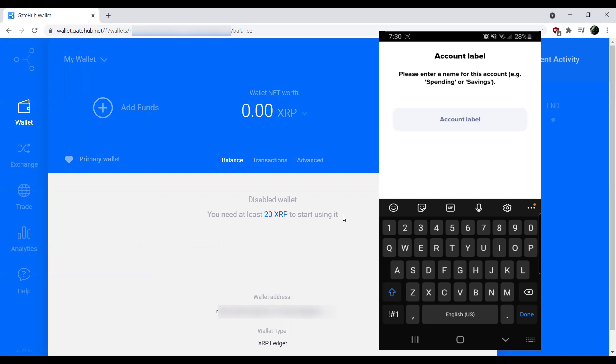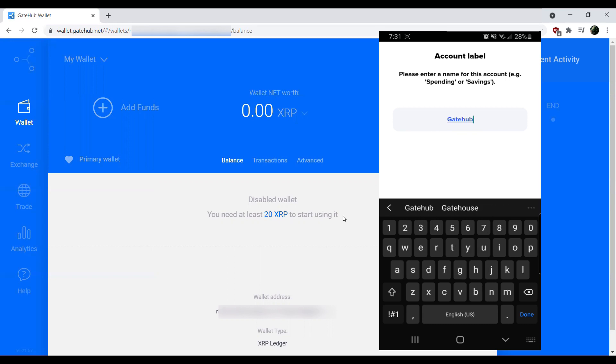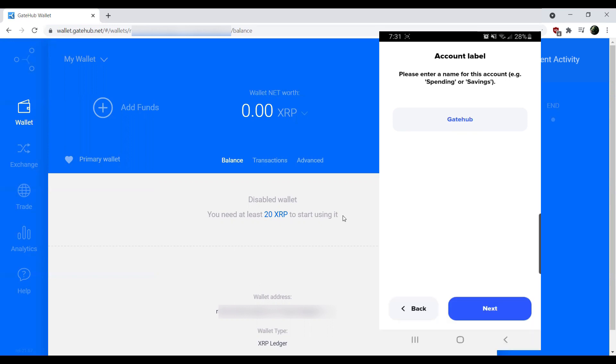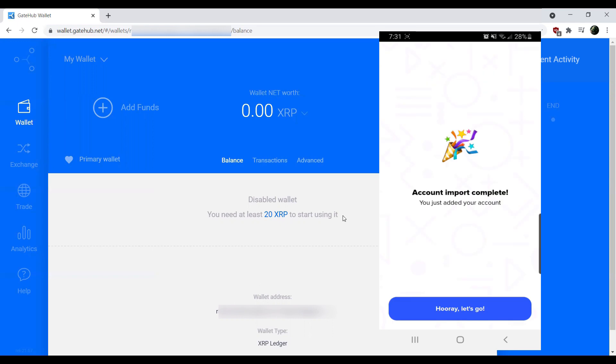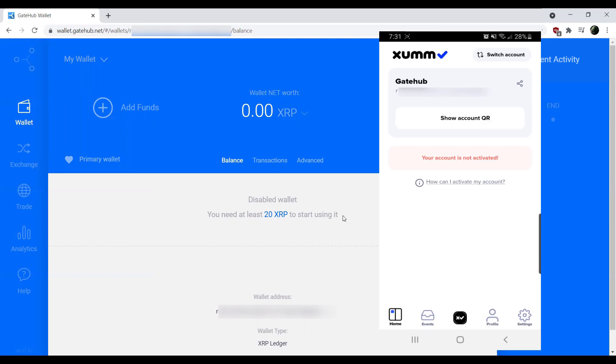The next step, you'll be offered to set a label on the account. So for me, I'm just going to say GateHub, because it makes sense. There we go. Hooray, let's go. Our account import has been completed. So now I've officially imported my GateHub account into XUMM.